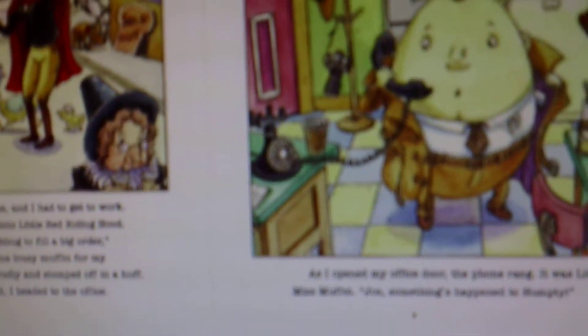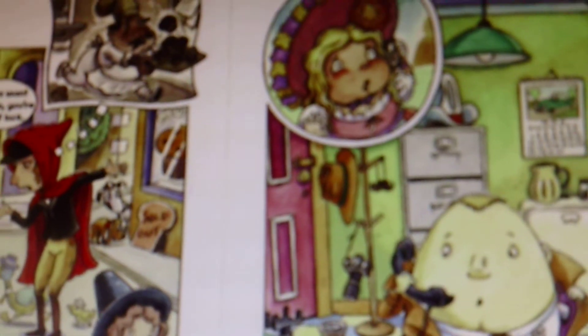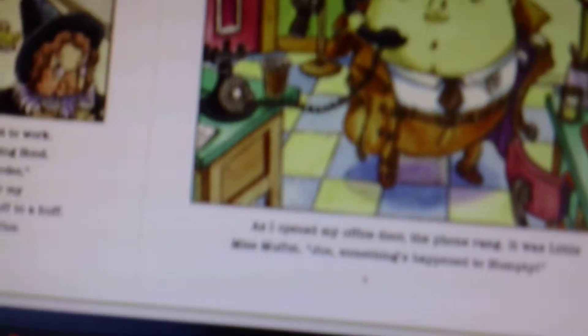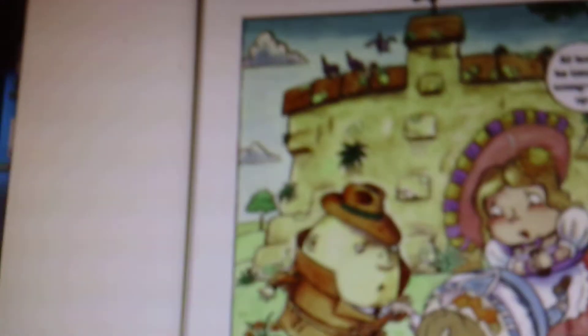The Muffin Man's scrambling to fill a big order, Red said. I can't even buy one lousy muffin for my grandmother. She sniffed loudly and stomped off in a huff. With my espresso in hand, I headed to the office. As I opened my office door, the phone rang. It was Little Miss Muffet. Joe, something's happened to Humpty.